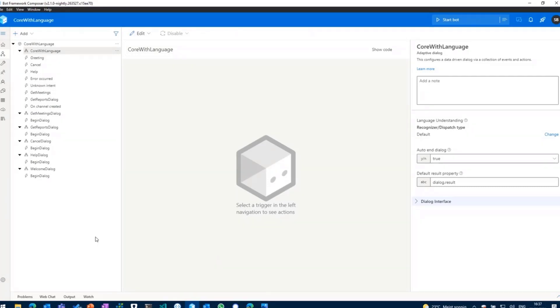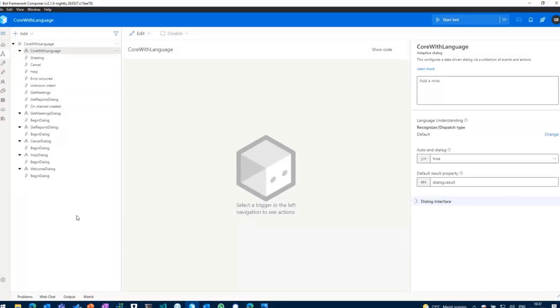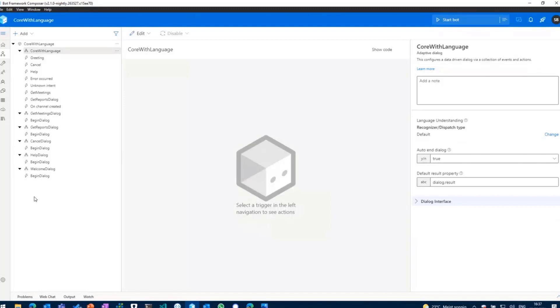First things first, if you go ahead and create a Bot Framework Composer, you've got a lot of templates you can use. You can create an empty bot, you can create a conversational bot, you can leverage the templates built by Microsoft or build your own. I've gone with the core bot template which includes language understanding, so it comes with some basic triggers and language understanding functionality.